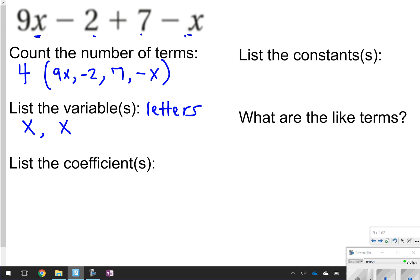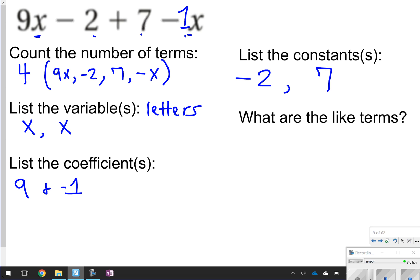The coefficients are the numbers with the letters. We have a 9 for 9x, and we also have a negative 1 for the lone x — there's automatically a 1 in front of any variable with no listed number, and it's negative 1 here because there's a minus sign in front of it. The constants — those are the numbers by themselves with no letter — we have negative 2 and positive 7. They don't have a letter with them, so they're constants.